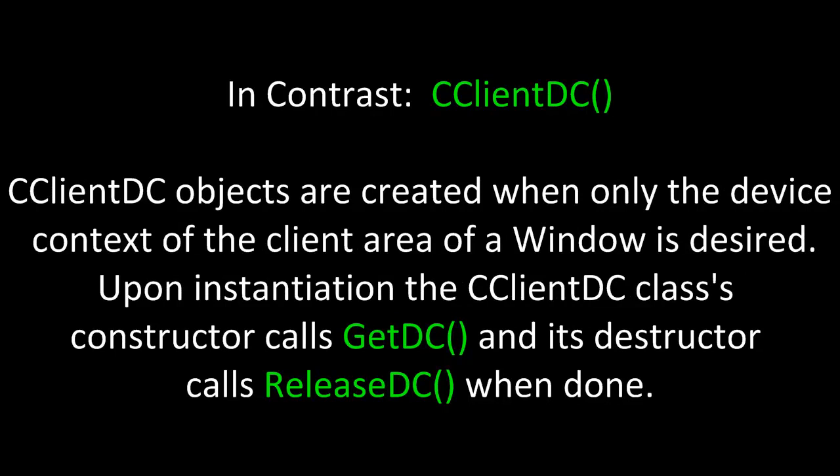In contrast, are CClientDC objects. CClientDC objects are created when only the device context of the client area of a window is desired. Upon instantiation, the ClientDC class's constructor calls GetDC, and its destructor calls ReleaseDC when done.